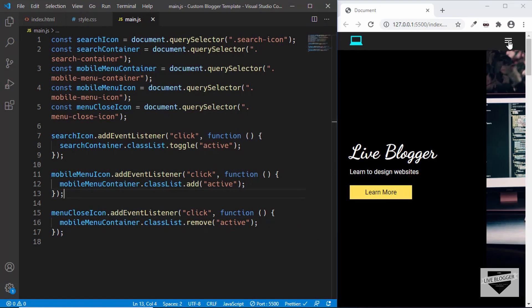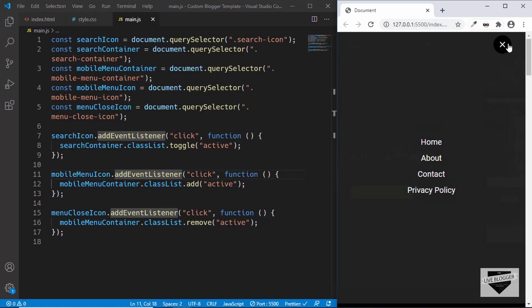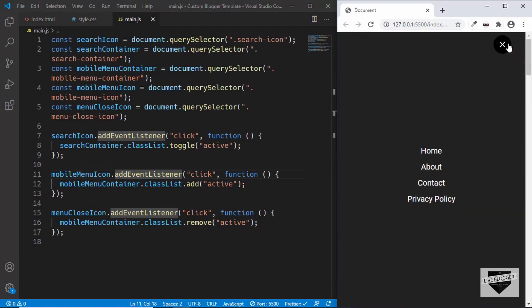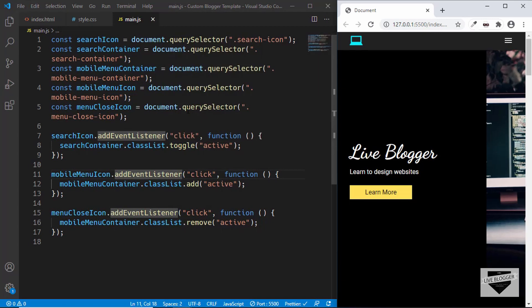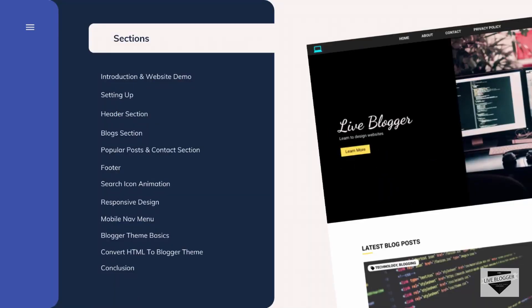Let's test it out. We click on the menu icon and we can see that the mobile menu is being displayed. We click on the close icon and it disappears. We have finally completed the design of the desktop as well as the mobile version. In the next section we'll look at some basics of a blogger theme and how it's structured, then convert our design to a blogger theme. If you have any doubts ask in the comments, and if you like this video please click like and subscribe. Thanks for watching!